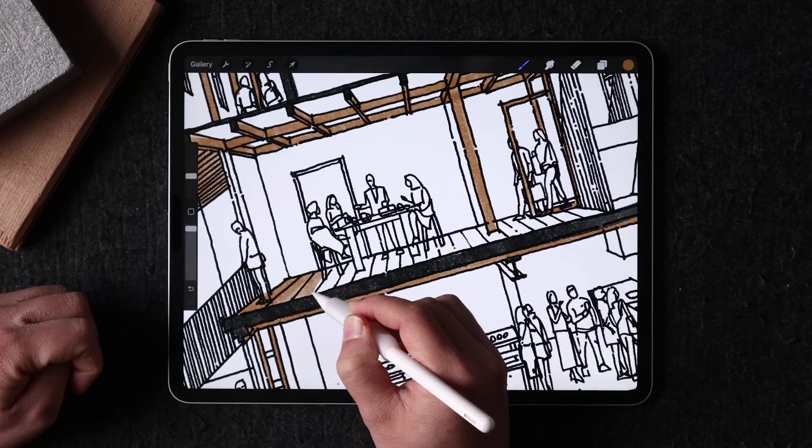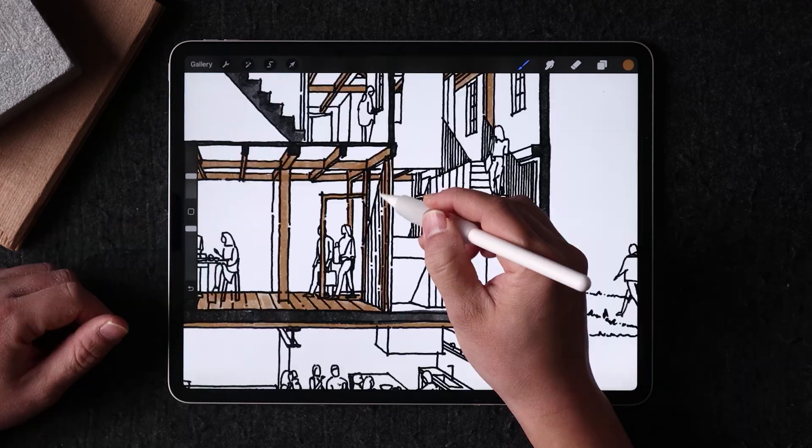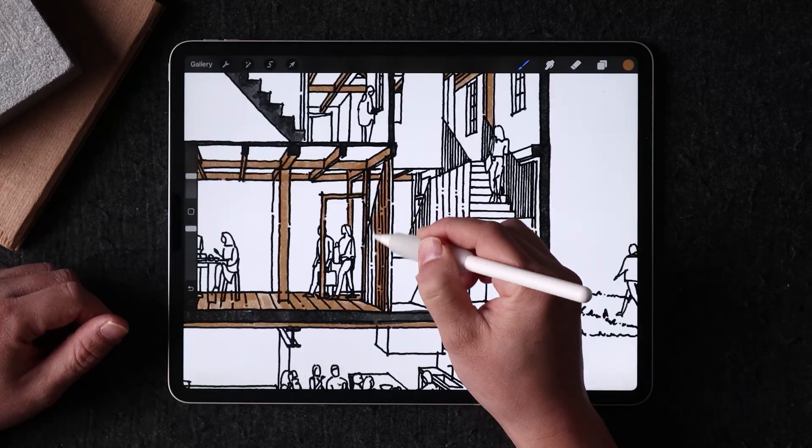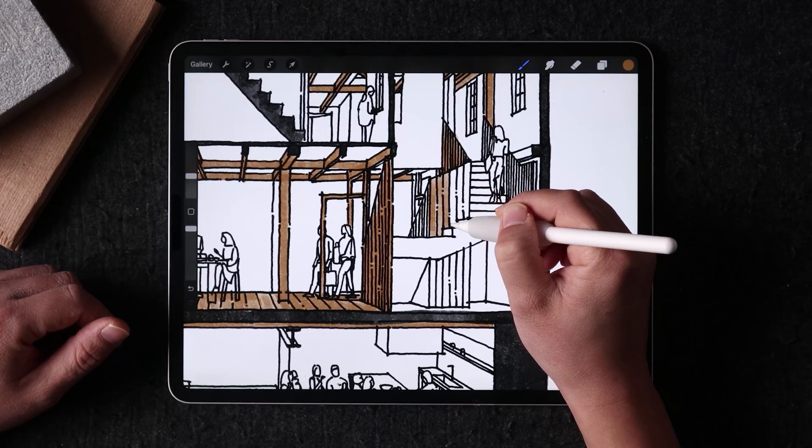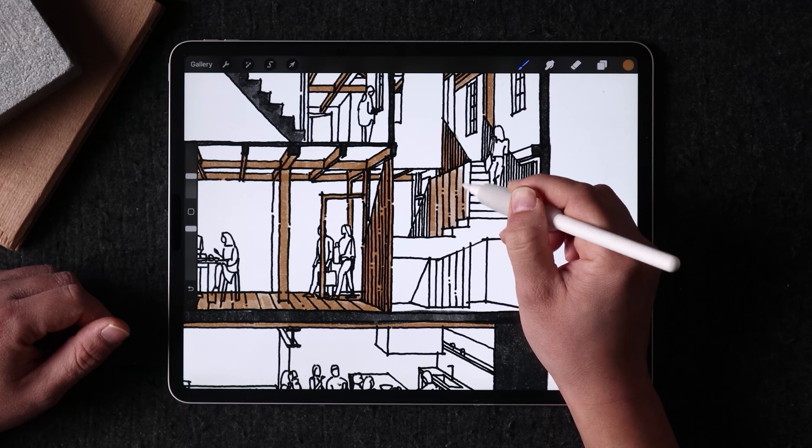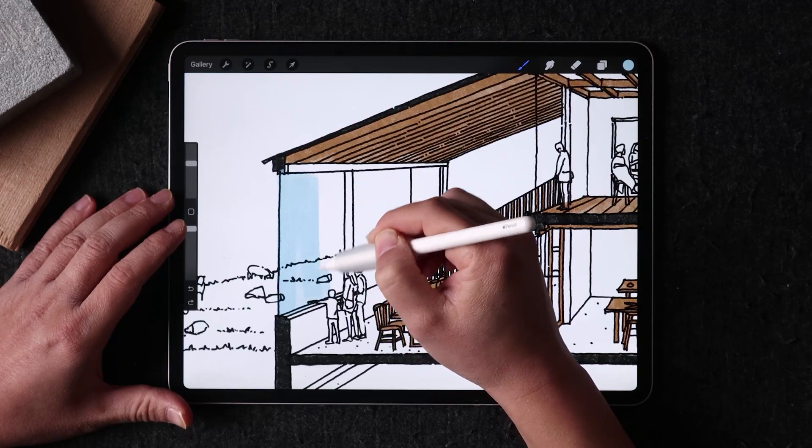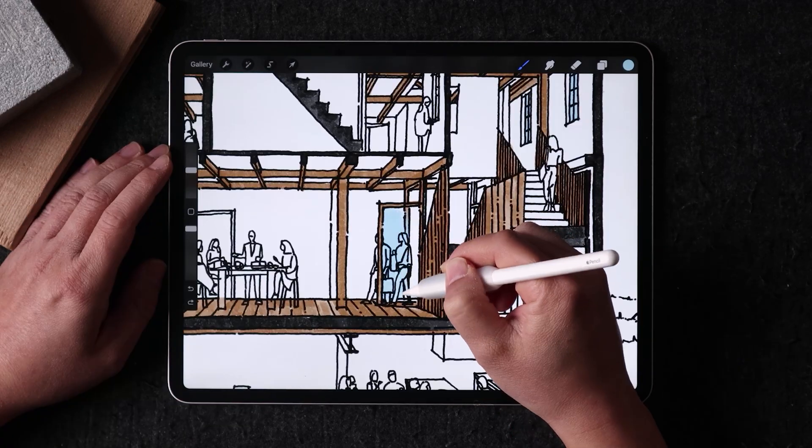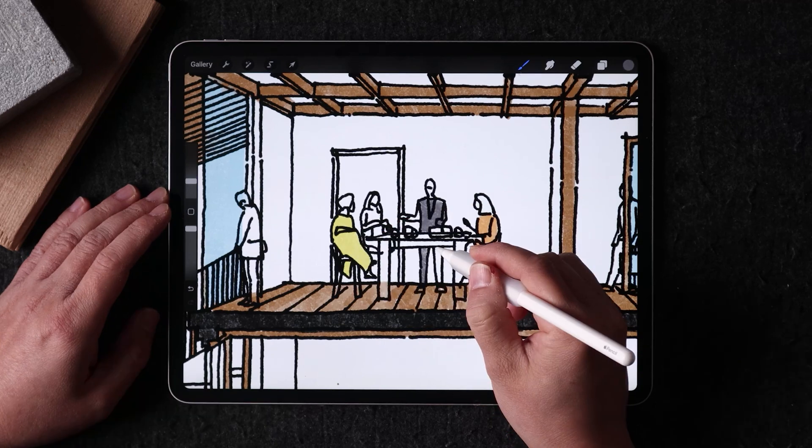For example, a section cut with flooring, glazing, and concrete would all be on their own layer. So this way, it's easy to make changes and adjust the colors without affecting the other elements in the drawing.